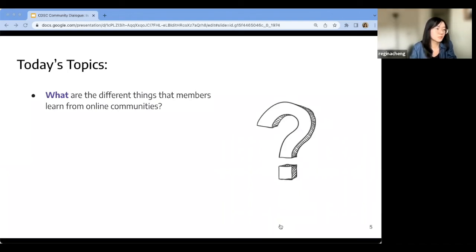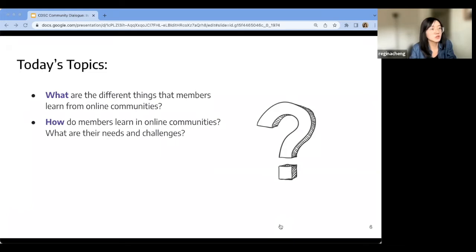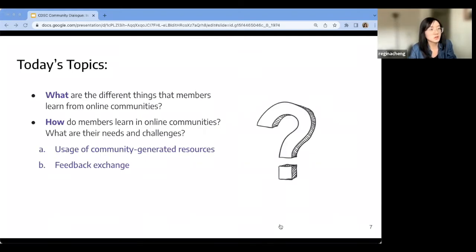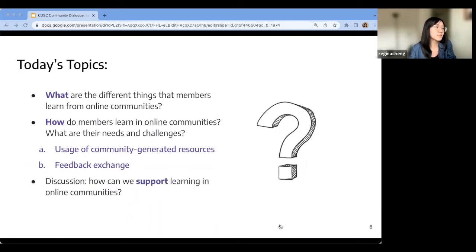The first paper explores the different things that members can learn from an online community and different learning pathways. The next two papers get into detail on how learning happens, what people's needs and challenges are in online learning settings. We'll discuss two specific ways learning can happen — members using community-generated resources, and the learning pathway of feedback exchange — and their trade-offs. Finally, we'll open up discussion on implications for platform design and community facilitation.